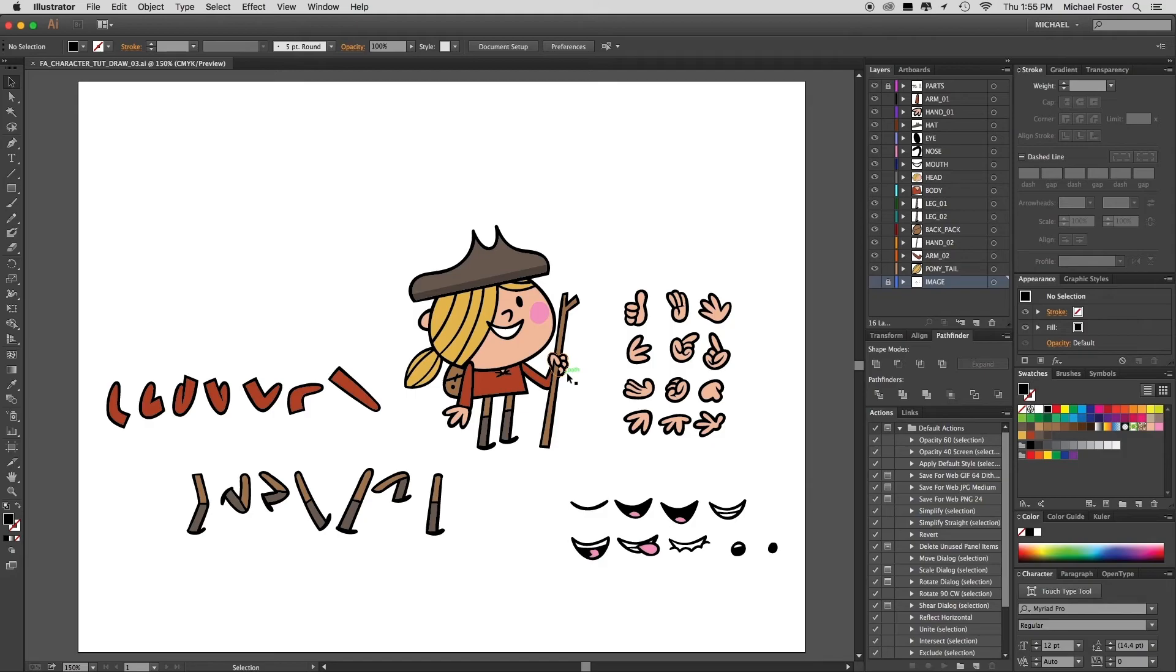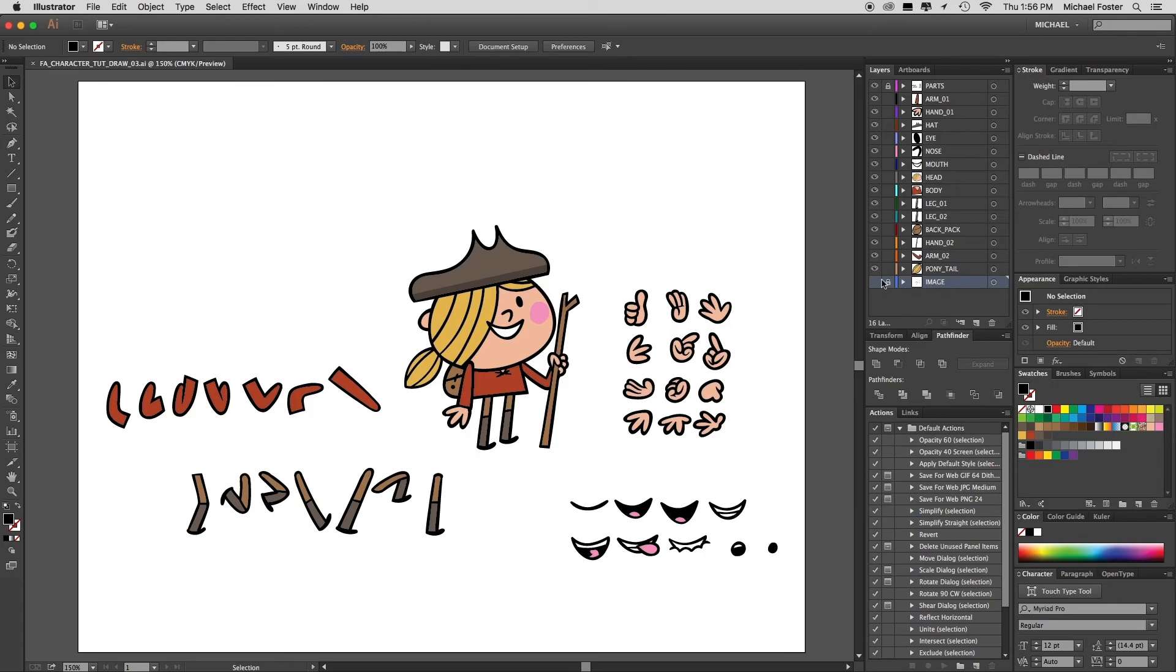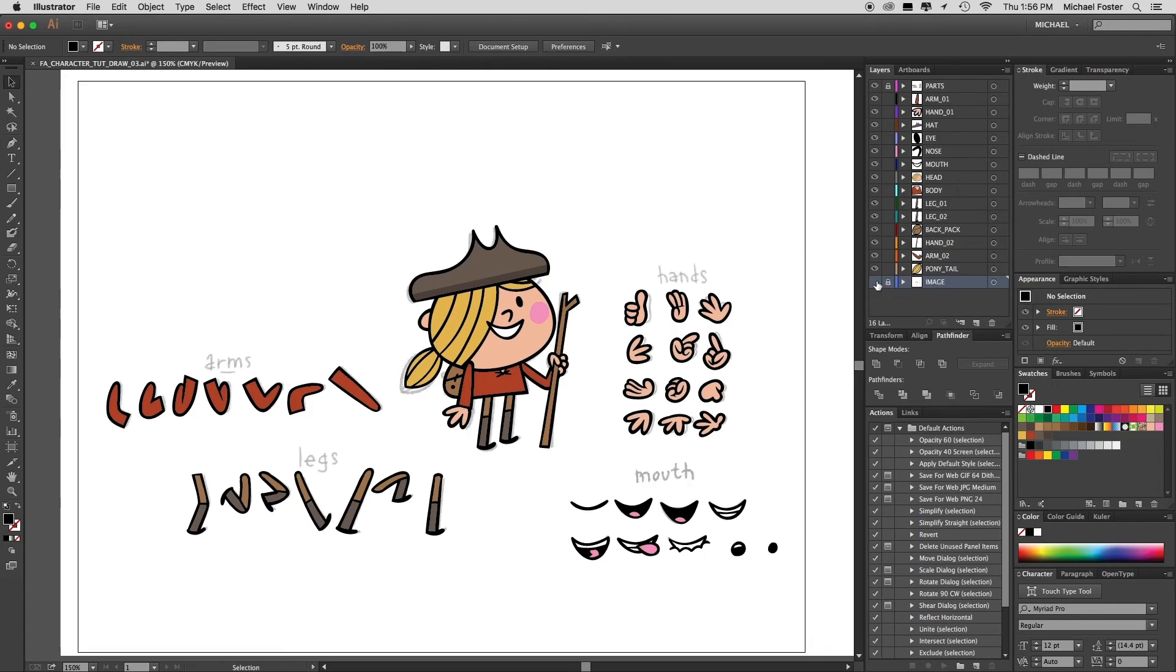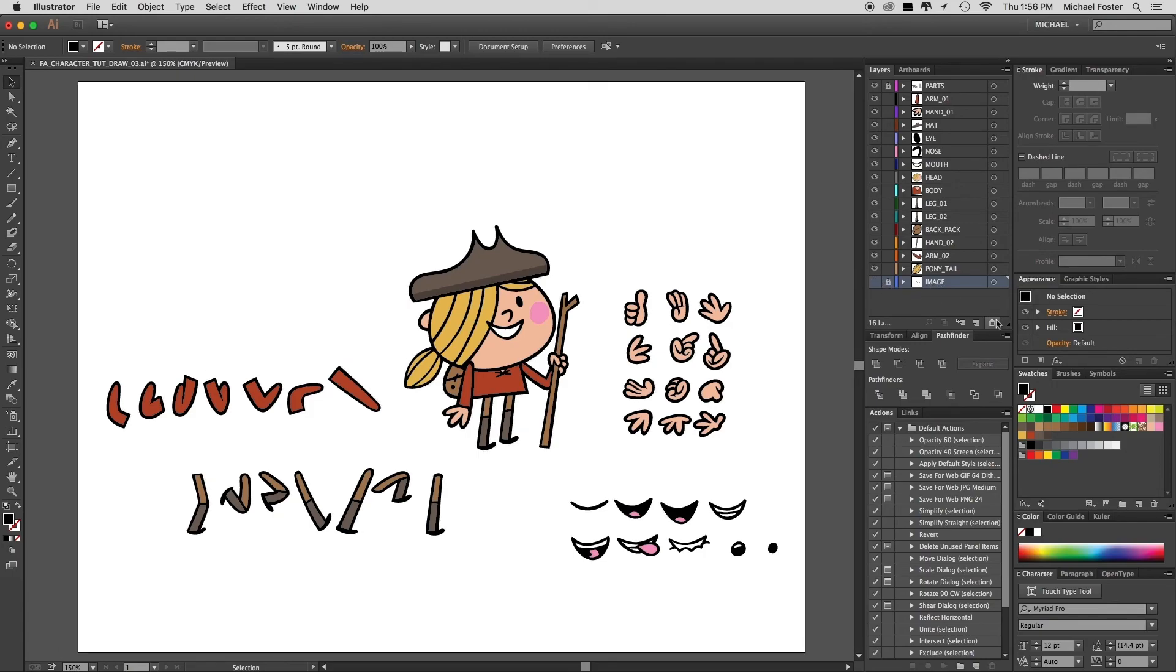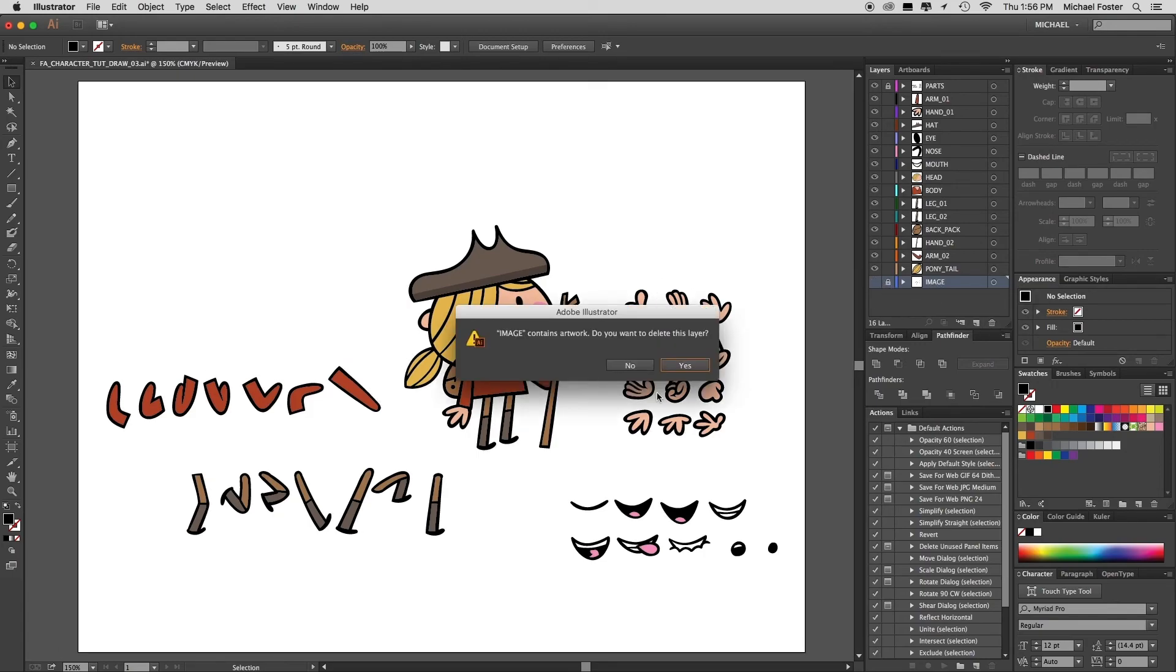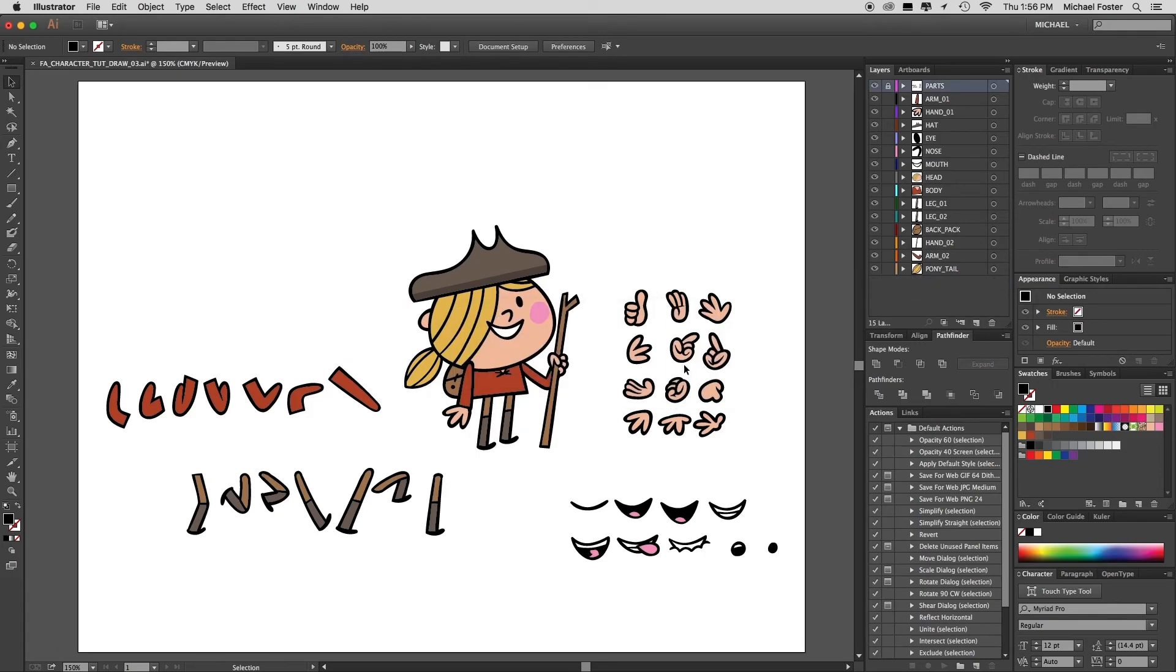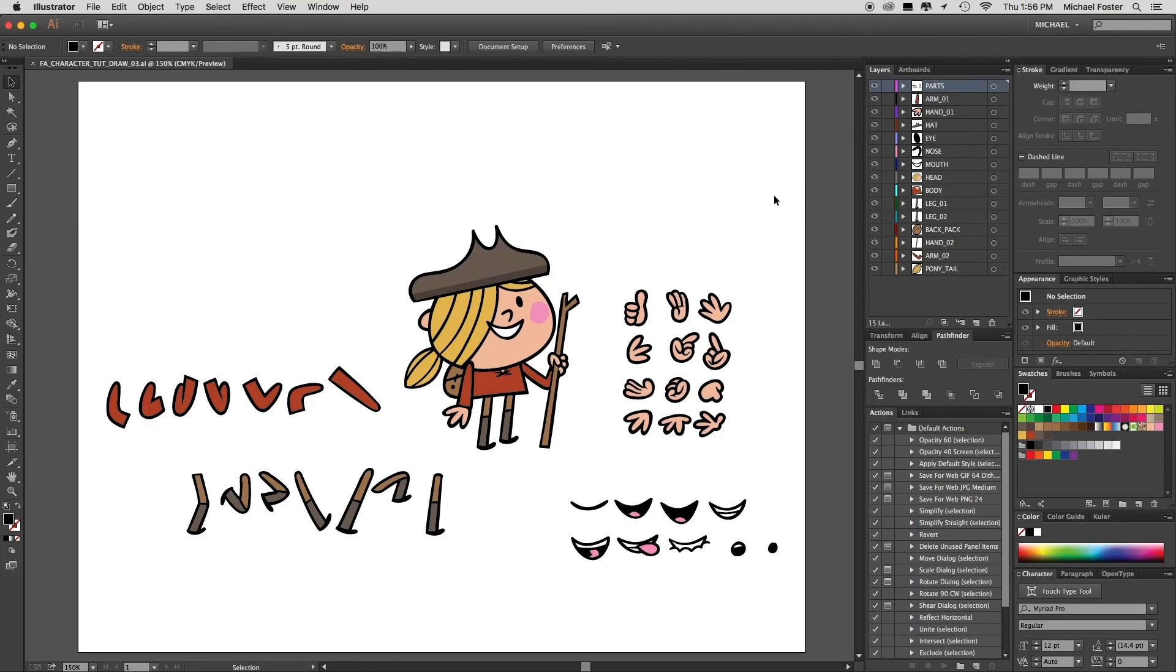Okay, one last thing is how to bring it into Animate, which is very simple. Before we do that, I'll delete the image layer because we don't need that anymore. And I'll make sure everything's unlocked, although I don't know if it makes a difference, but I'll just keep them unlocked. I'll save my file and that's it. Now time to move over to Animate.